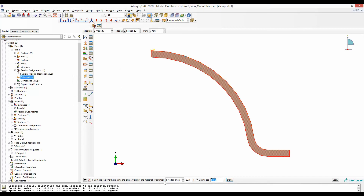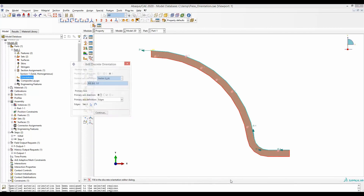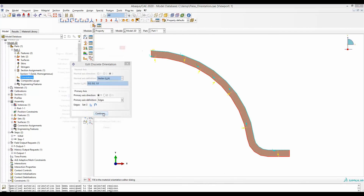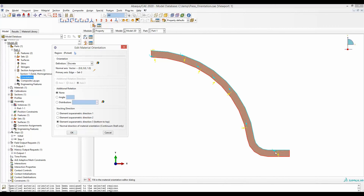Make sure it's set to by angle — by default it's 20 degrees. By doing that you can select the whole edge at once. Then say done, and we don't have to do anything else. Continue. Here you have the first material orientation along the curvature and the second material orientation along the thickness.